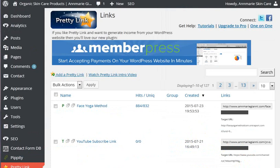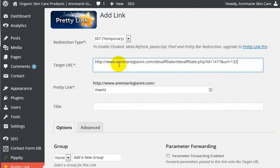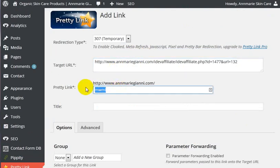Basically what we're going to do here is go ahead and add a Pretty Link. And we have a very long web address, which is one of our affiliate links. And what we want to do is just shorten this to something like that.